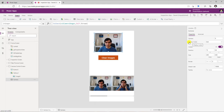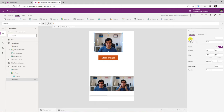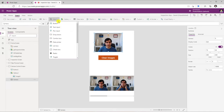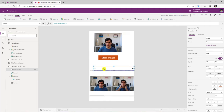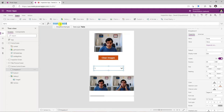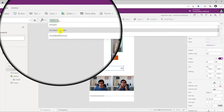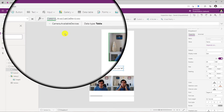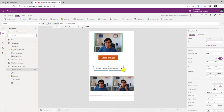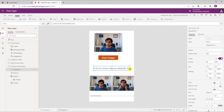Another property of the camera control is something known as Camera. By default, it puts a number here — zero. Now if I were to add a drop-down control on this screen, and for the Items property I'll use the camera control dot — there is a property called Available Devices. This will list out all the available camera devices that are currently connected to my desktop or my mobile device.